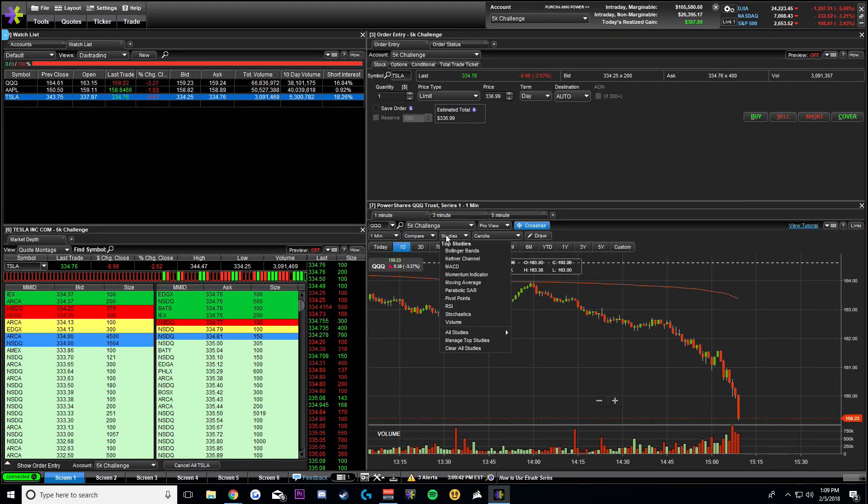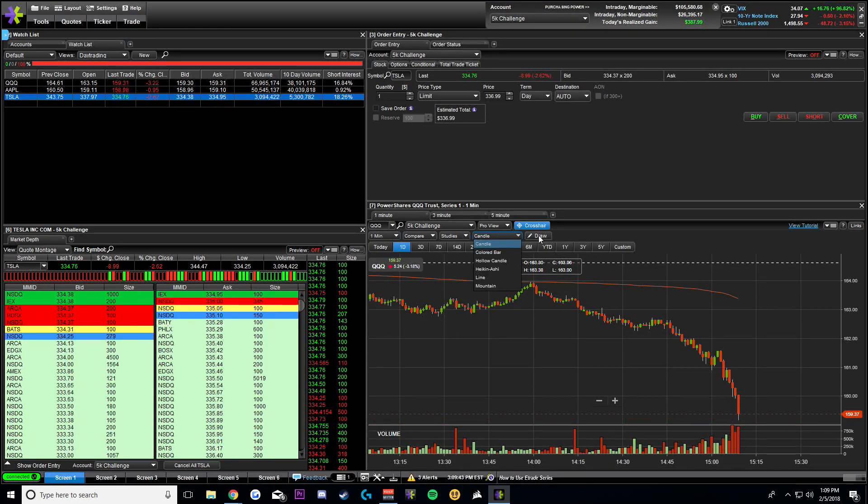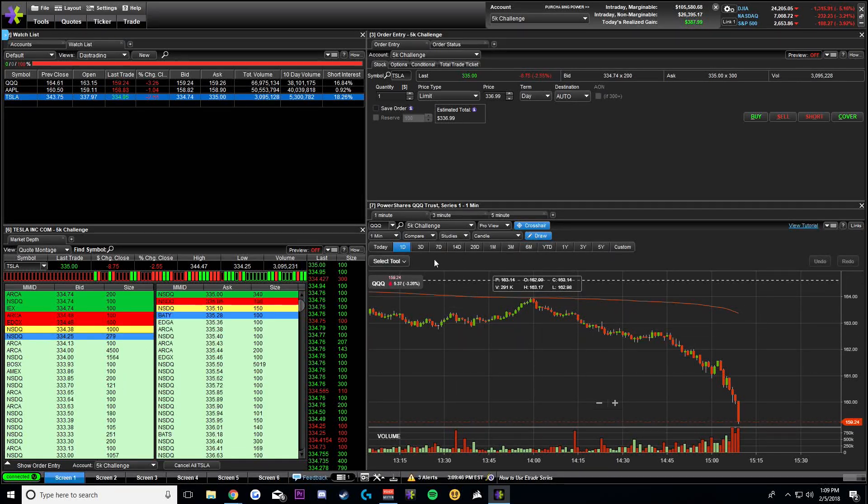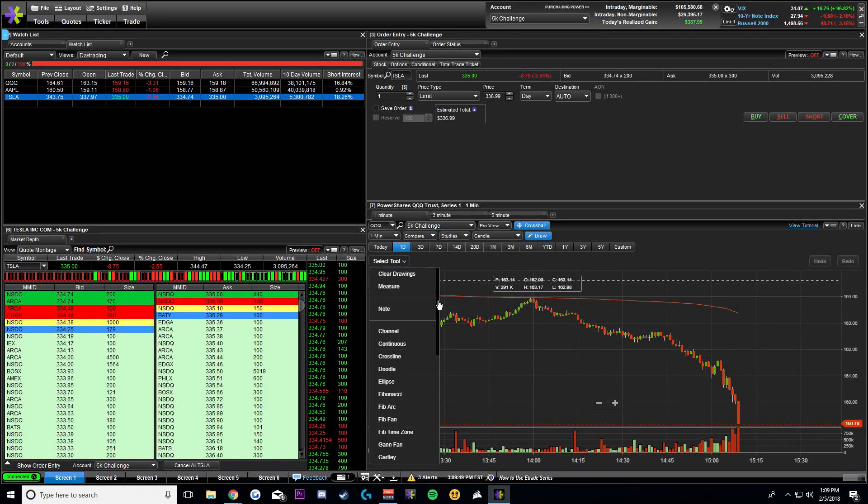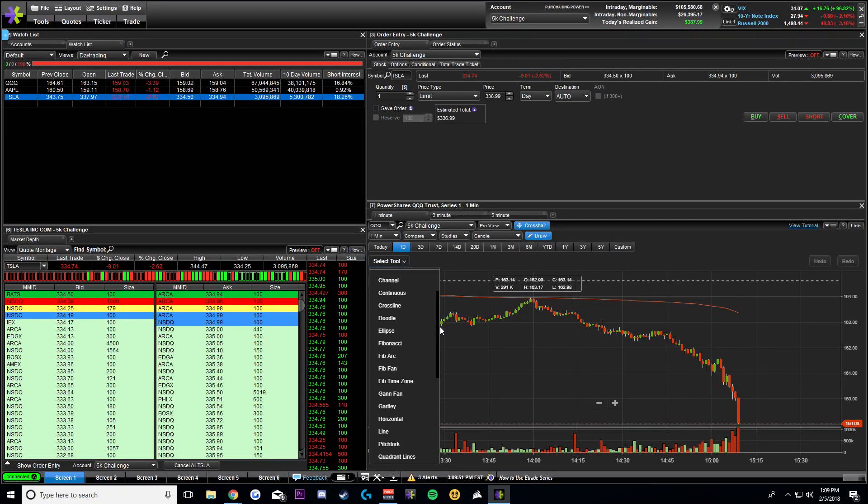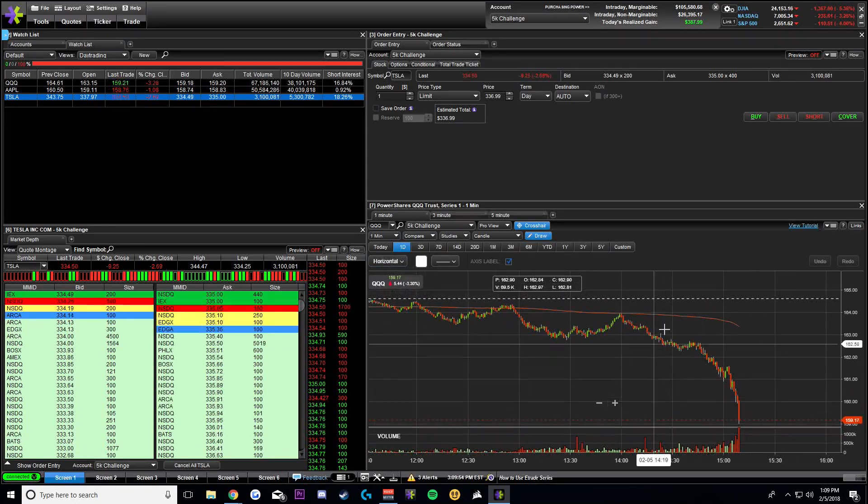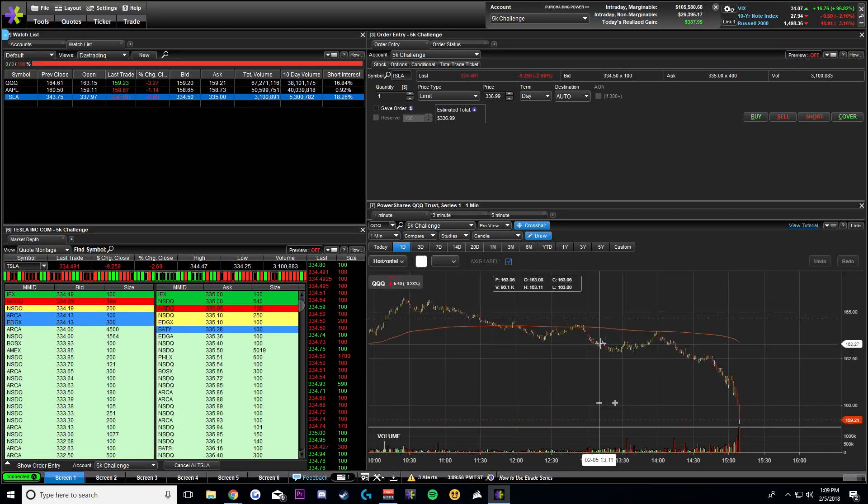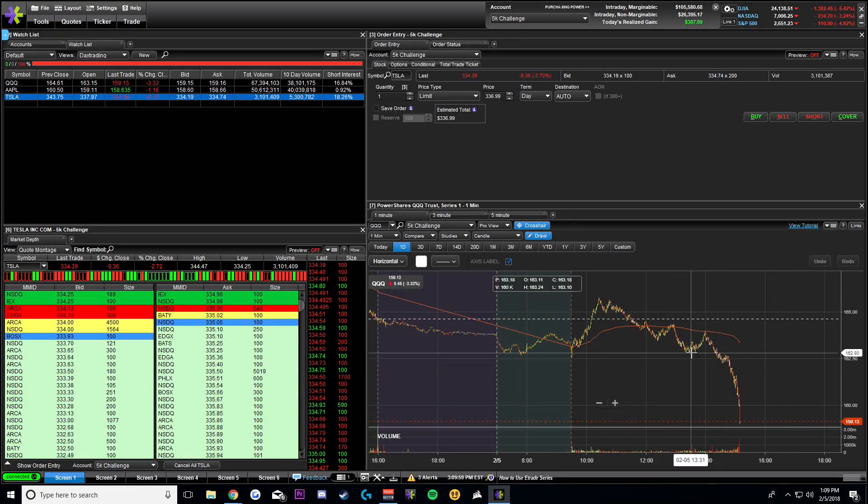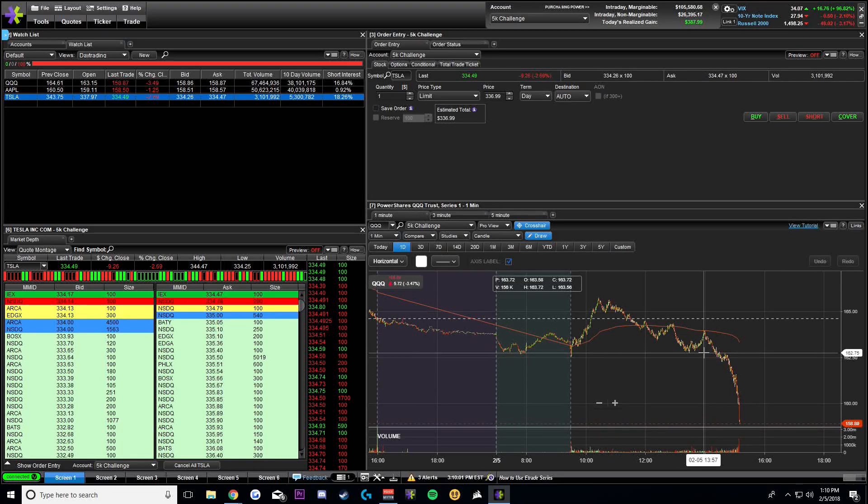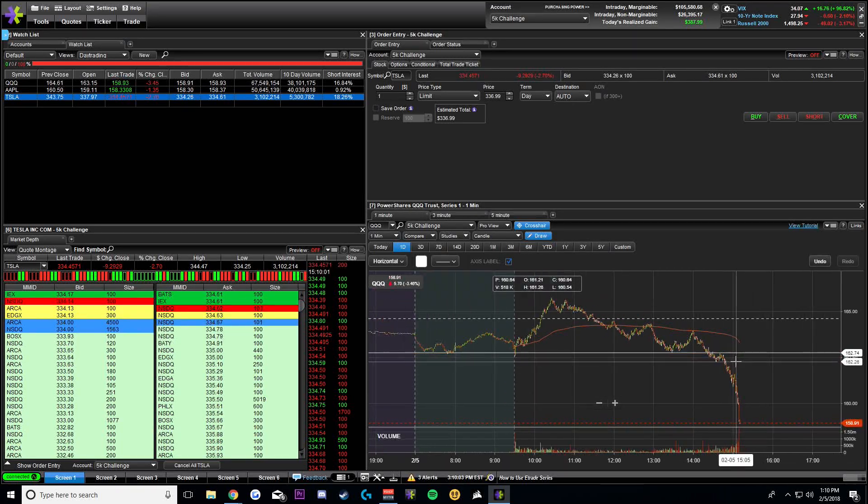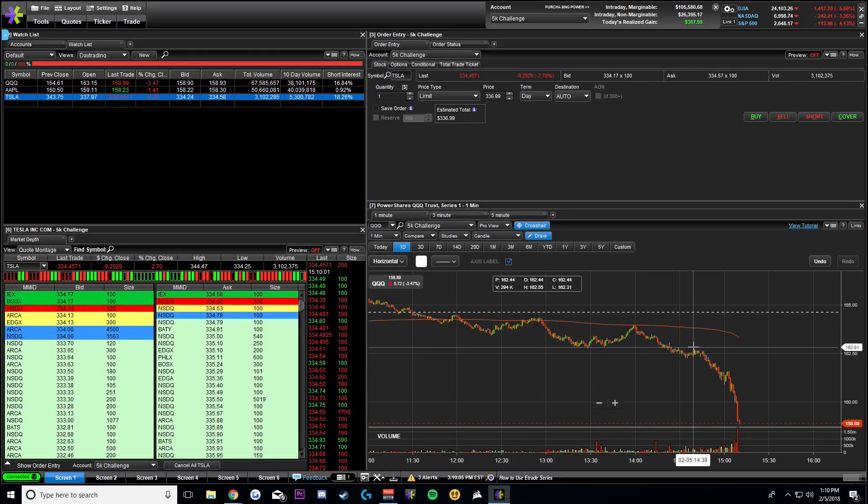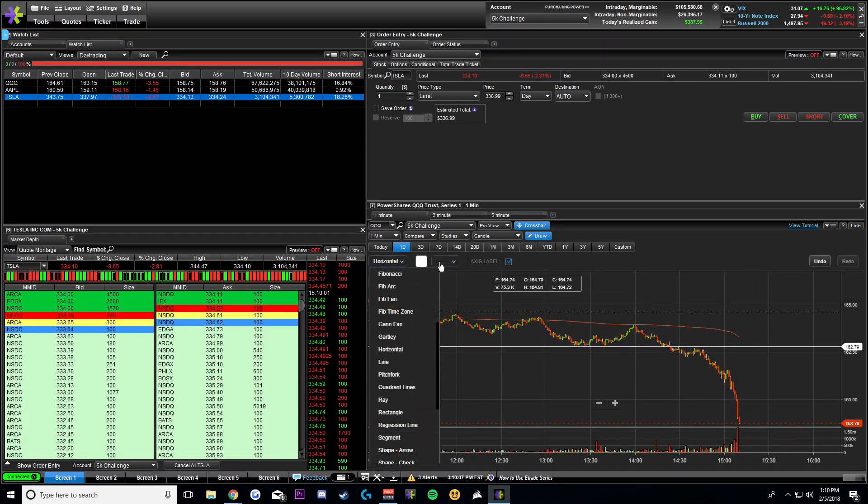The other thing that is important are the drawing tools. So if you click the draw button, there are different things. If you're looking for support and resistance, you could just go down to a horizontal line, and you can place it and say, I've seen this resistance right here. This looks like a nice resistance at 162.75. So you can place it by just clicking on it.